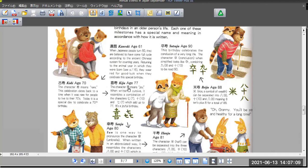So 61, when Japanese people turn 60, they believed to have completed one cycle according to ancient Chinese system for counting years, returning to the animal year in which they were born. They were given good luck when they celebrated this special birthday. And 70, Koki. The character Ki means rare. This celebration dates back to a time when it was rare for people to live to their seventies. And today it is a special day to celebrate 70th birthday.